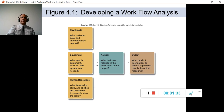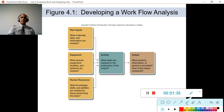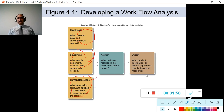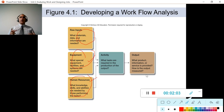We have three key inputs to think about: raw inputs, equipment, and human resources. Most importantly, what equipment and what human resources do we need? This tells us what kind of machinery we need to operate, what kind of expertise in that machinery is required, and how many people we need.